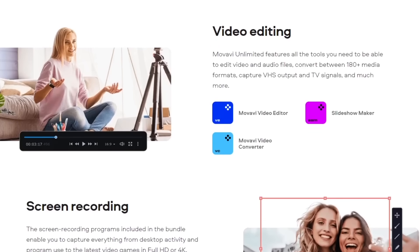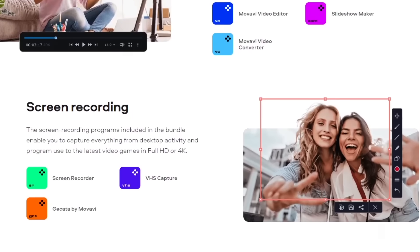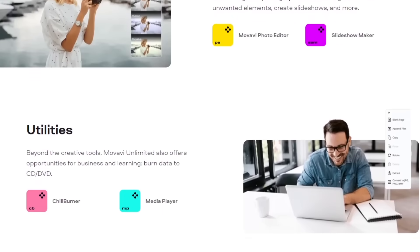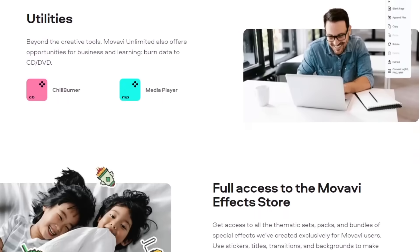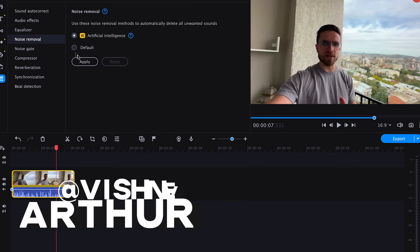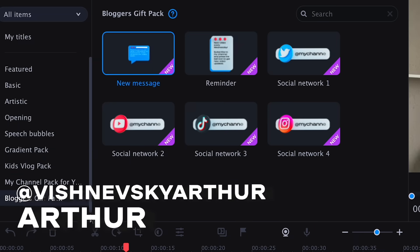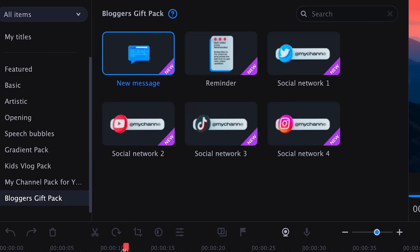Movavi Video Editor has recently received a massive update that brings many improvements and new features. The added features will be equally useful for everyone — beginner and professional content creators. In this video, we'll take a closer look at a few major improvements and features that will take your videos to a whole new level.